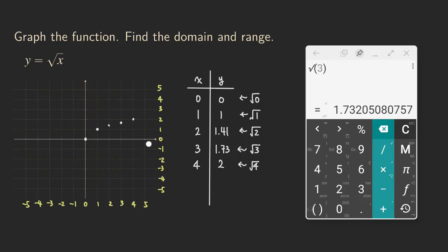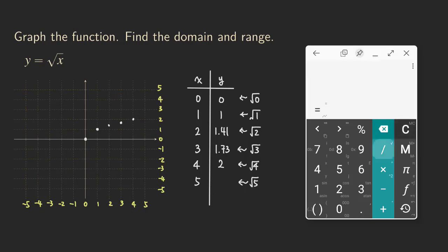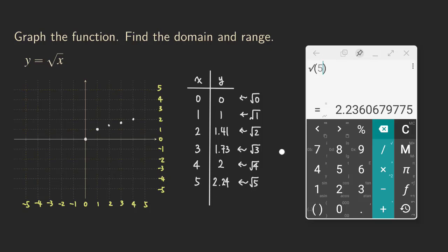Now if we connect those points, we can get the curve for the square root function. Since my x-y plane can still show x equals five, I'm going to plot one more point. The square root of five is approximately 2.24, so at x equals five we have y equals 2.24. So that point is right here. Now we connect the points to make the curve — and this is our square root function.